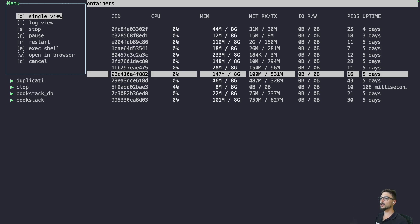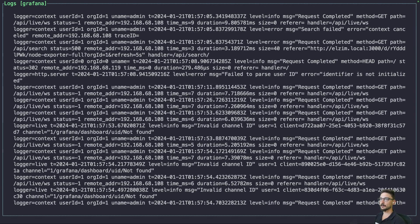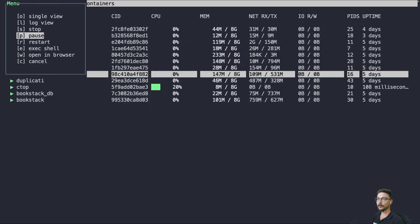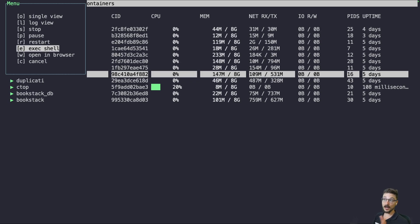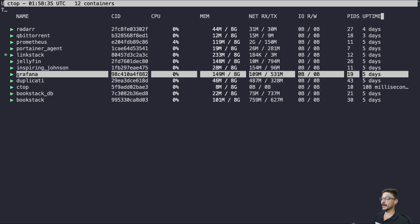You can also hit enter and it brings up a little menu here. So you can see that we can get the log view. So that's what I was just looking at before. I enter again. You can see we can stop it, pause it, restart it, all from here, and we can also shell into it.